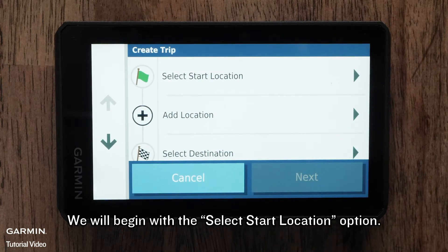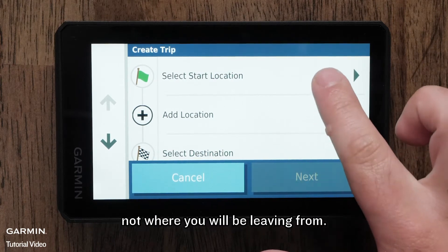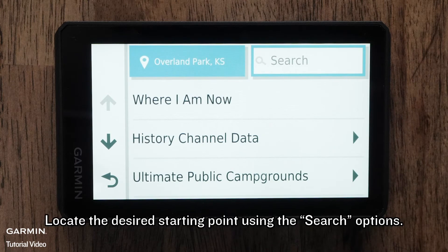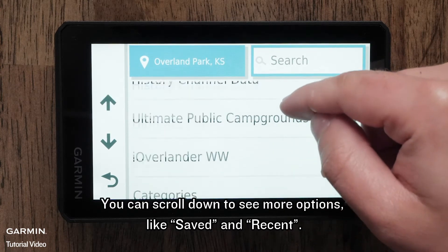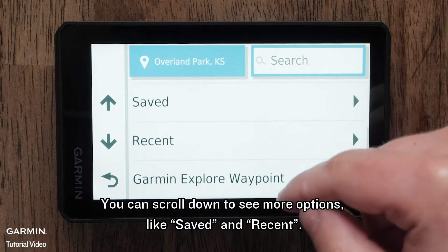We will begin with the Select Start Location option. It is important to note the Start Location is the first stop on the route, not where you will be leaving from. Locate the desired starting point using the search options.